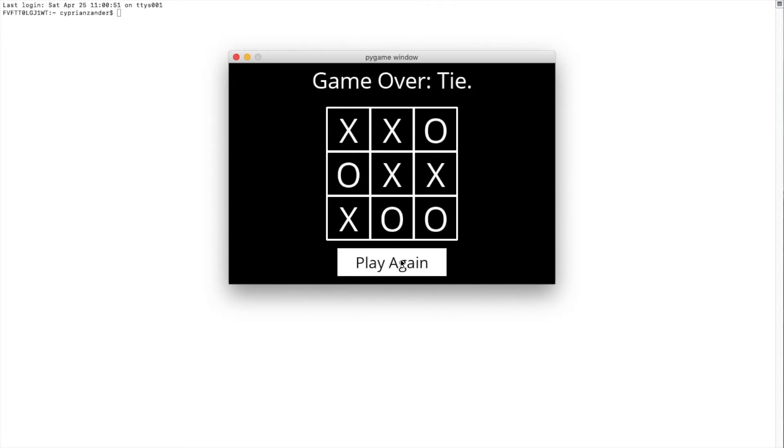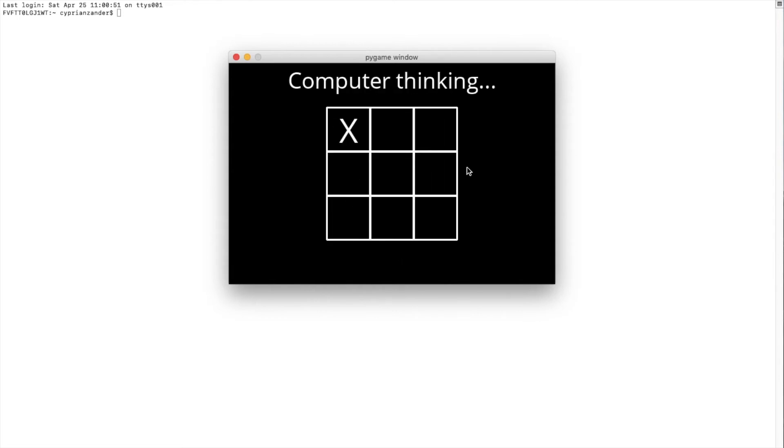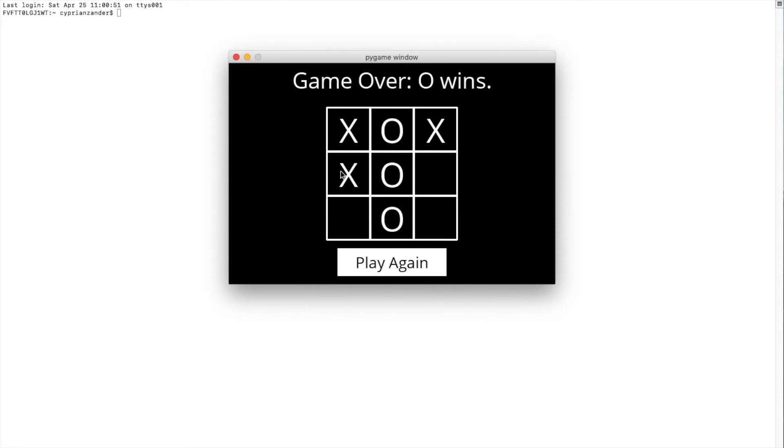So yes, that's that. And as you can also see, the winning function also works, because when I lose on purpose, you'll see that it does recognize that O has won.